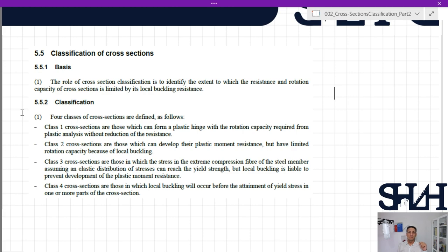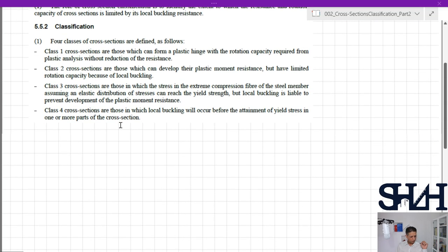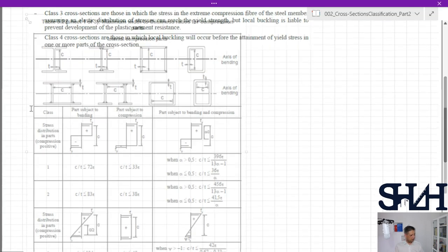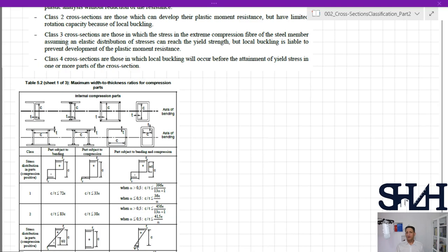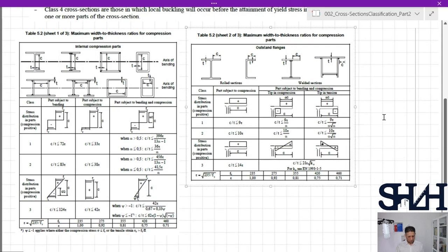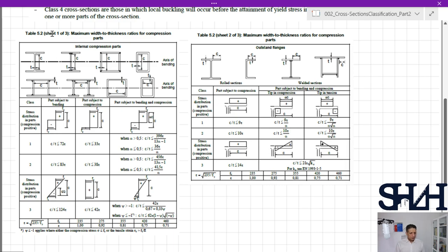For cross-section class 4, you need to follow Eurocode EN 1993-1-5 and the effective area and effective section modulus should be used for calculation. According to Table 5.2, we have three sheets to find out what kind of cross-section class we have. Sheet 3 is relevant to hollow circular sections and angles, which are not covered here.